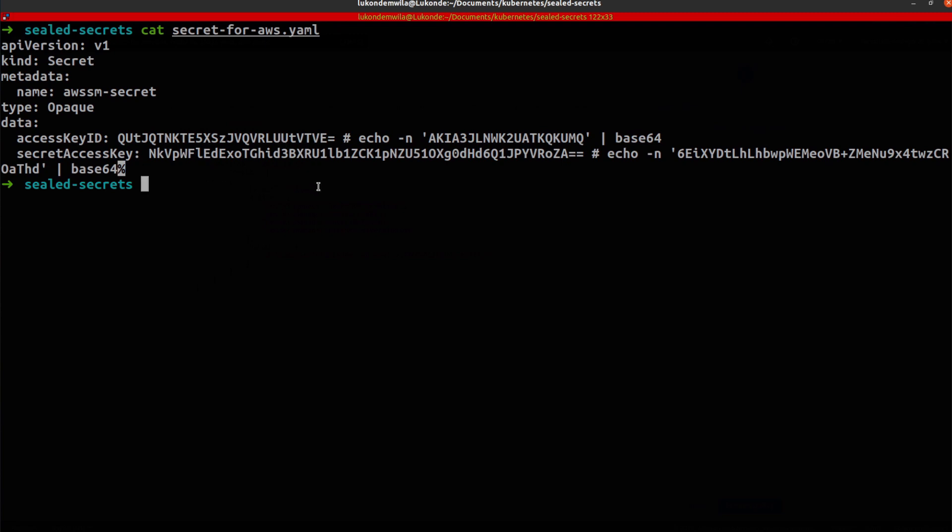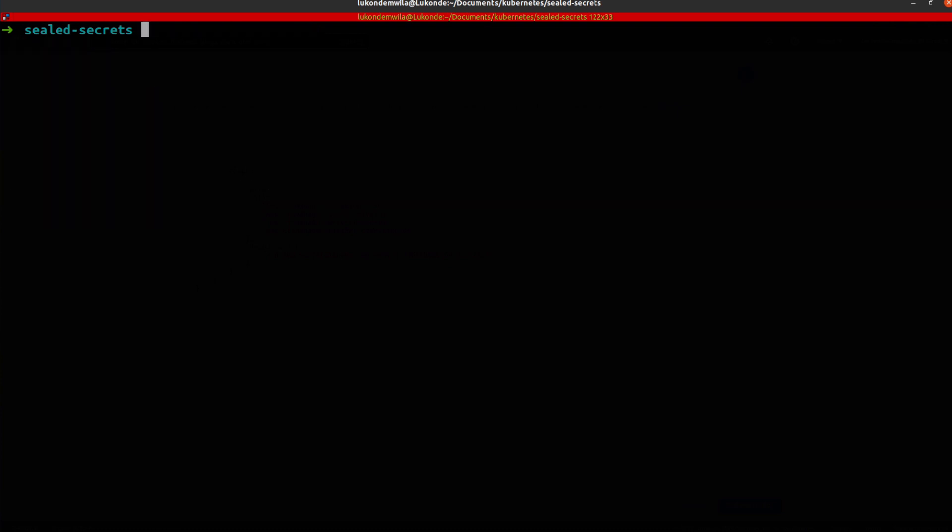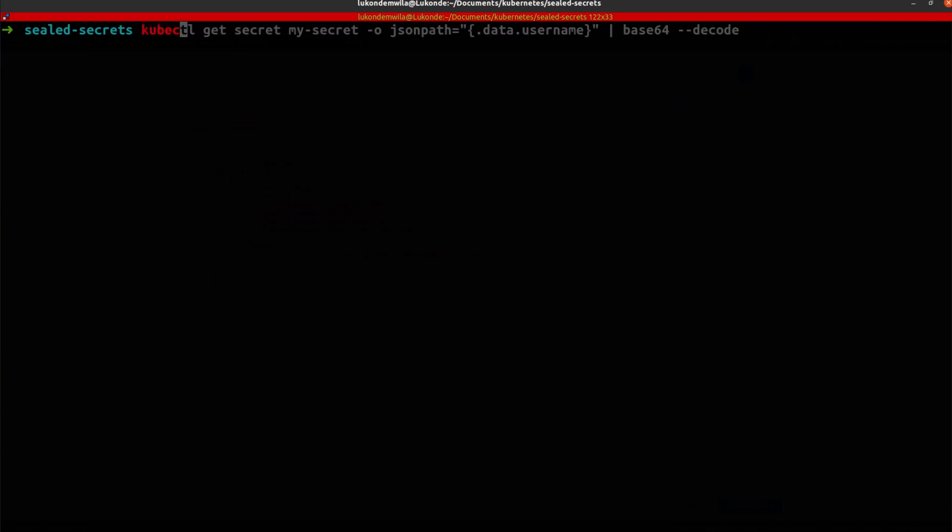So you could actually follow the step that I showed previously by actually sealing this if you didn't want to store it inside of a git repository. And so to do that, you would run a kubeseal command.